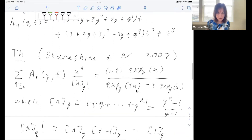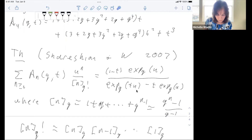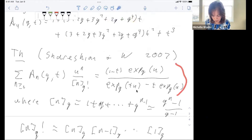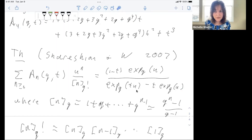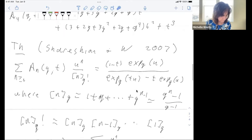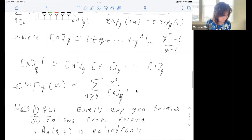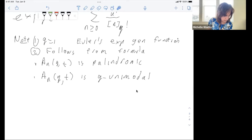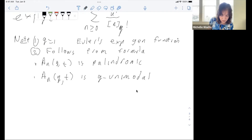This formula — we were working on a problem in poset topology and we conjectured that this formula would be true, and it took us a while to prove it. We proved it by lifting it to a symmetric function identity.